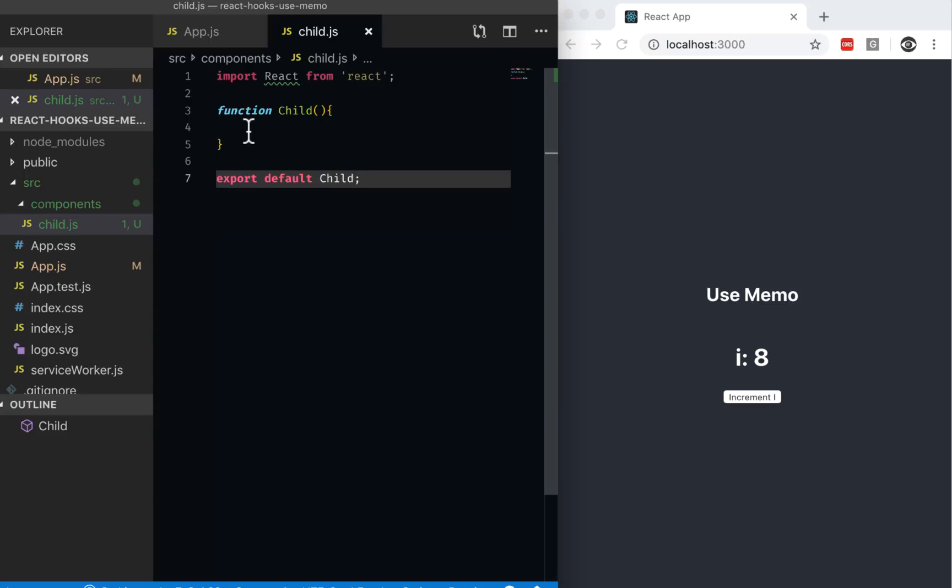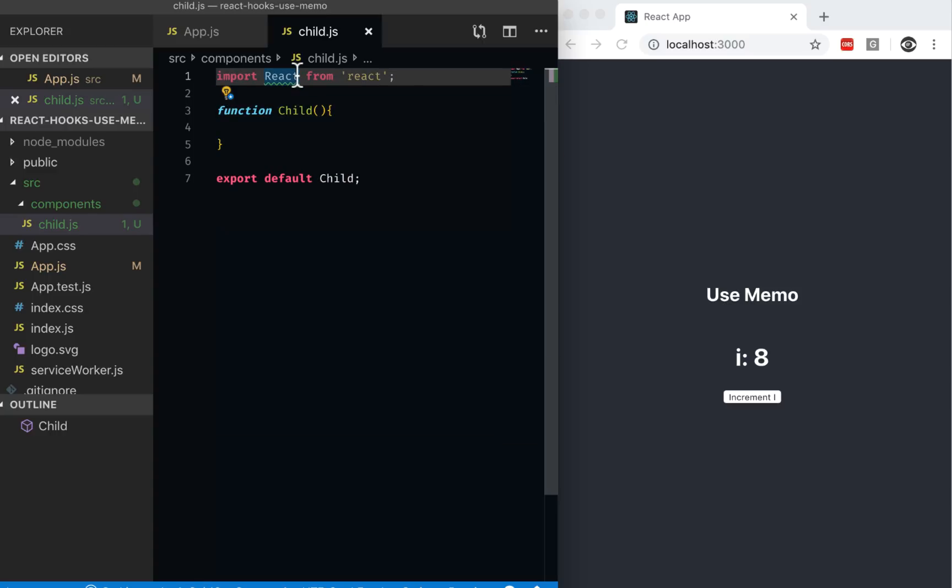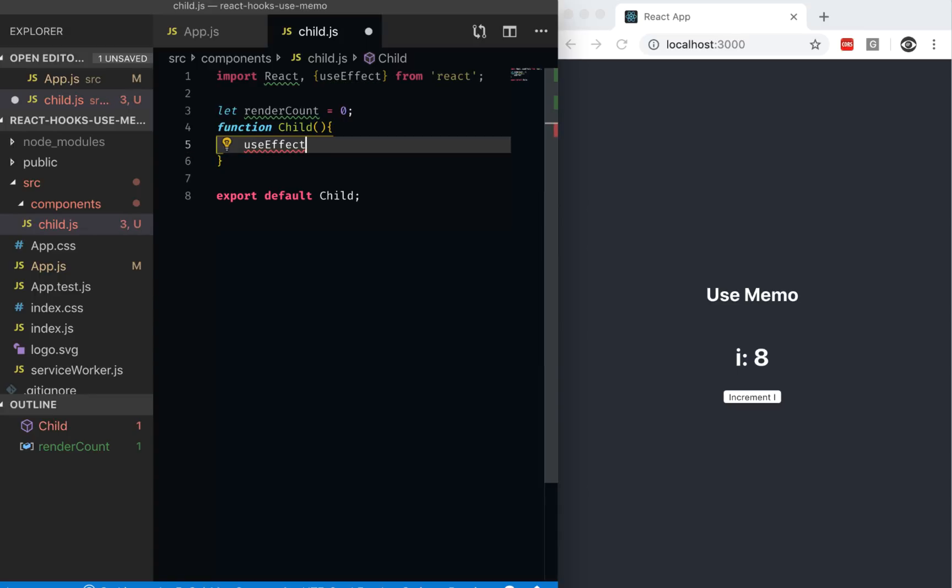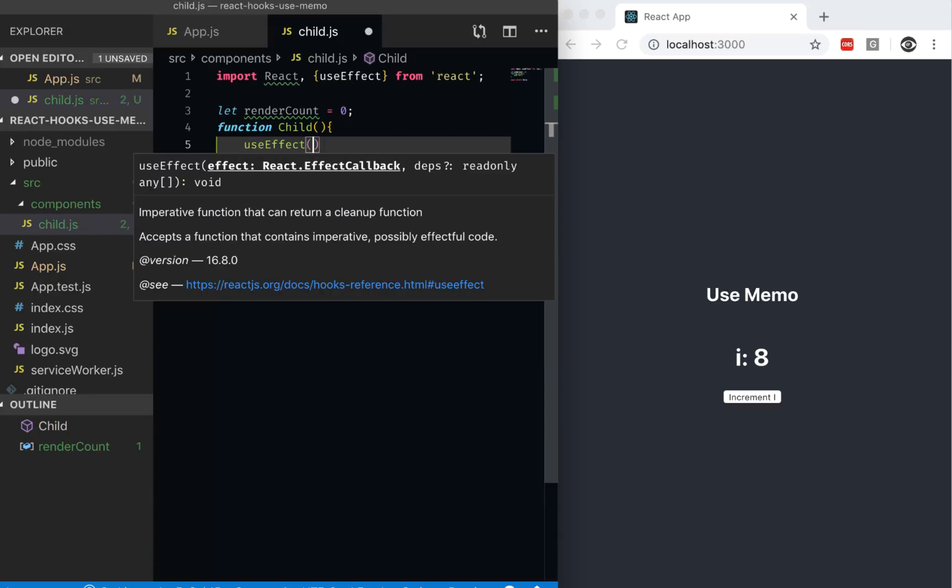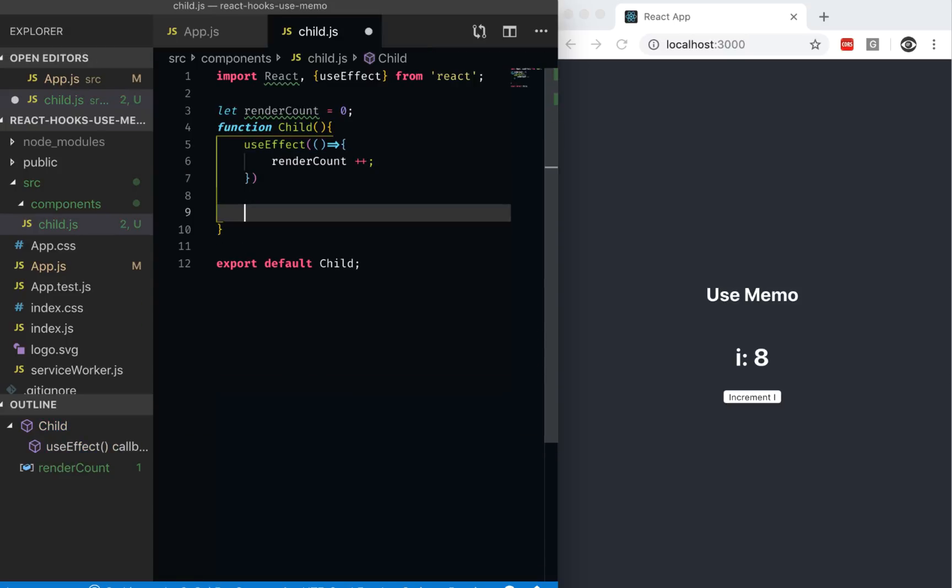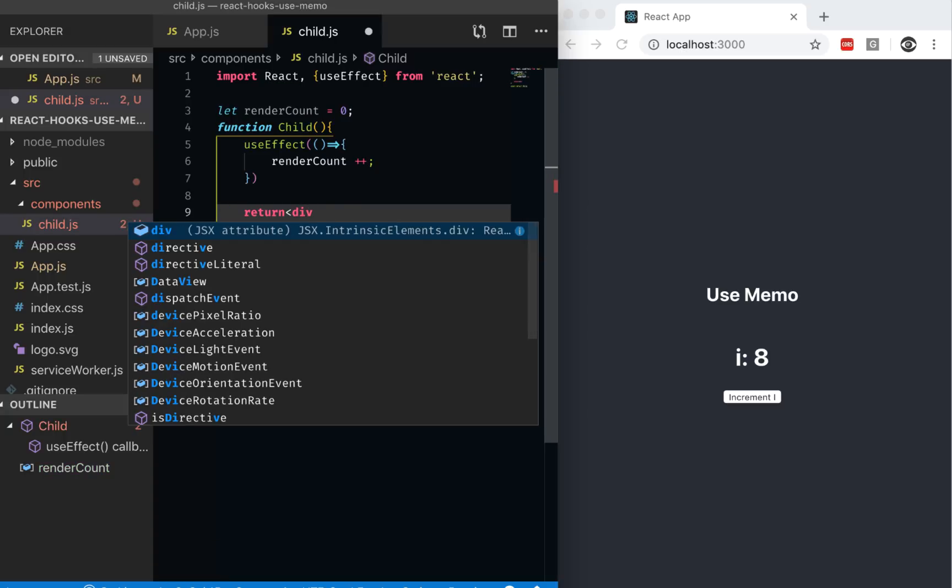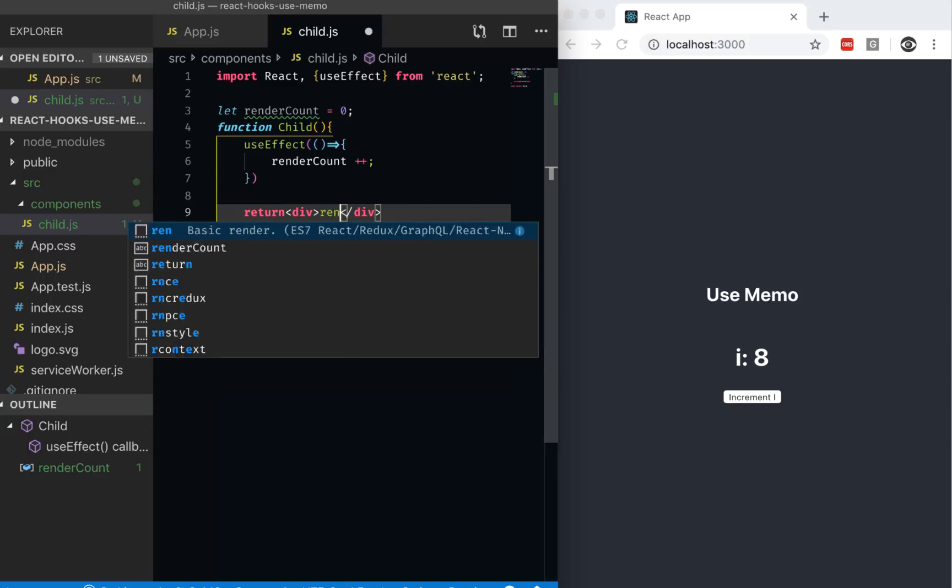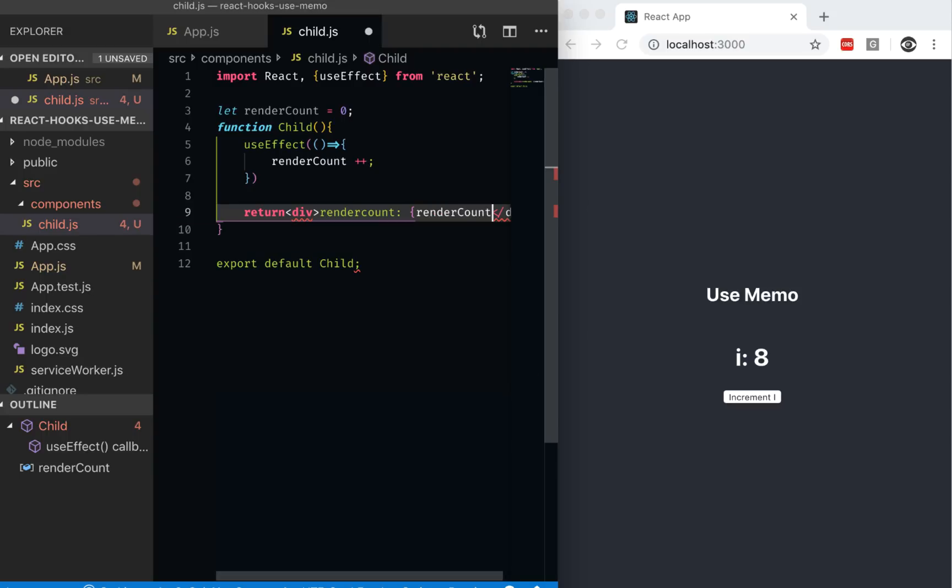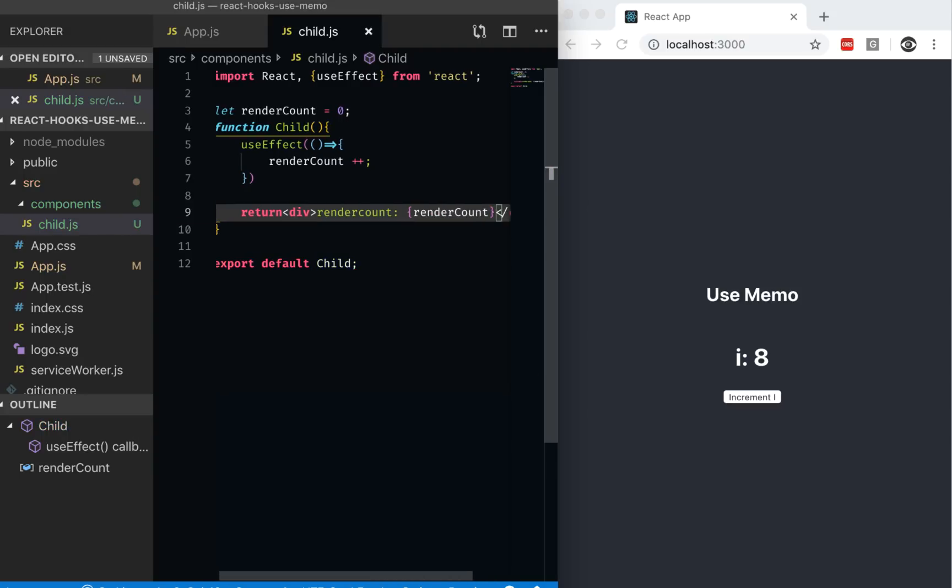So what do we do in between? We want to measure whenever I increment the i, does it actually update the component or not. In order to see that, inside this component I can use useEffect. I can have some sort of counter, let's call it render count equal to zero to start with. And I can do useEffect, because every time the component changes or updates, I want to increase a render count so I know how many times this component has been updated. So inside here, all I would do is render count plus plus. And then this component would return a simple div with render count is render count.